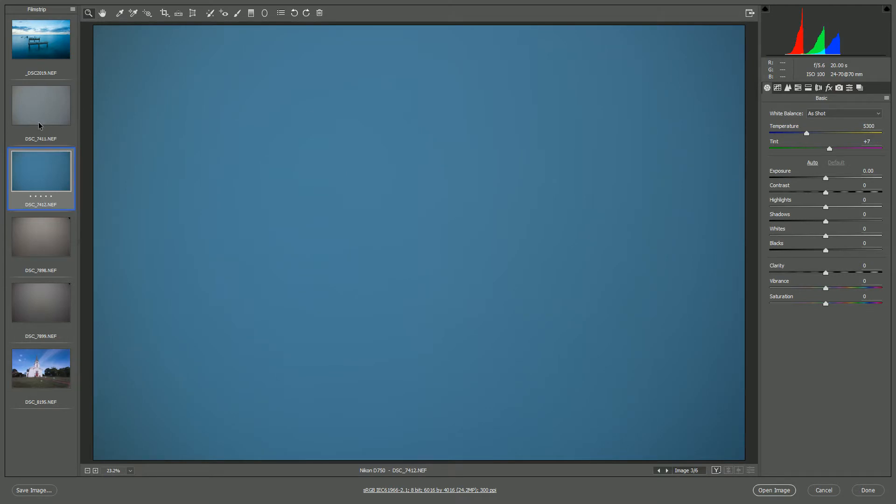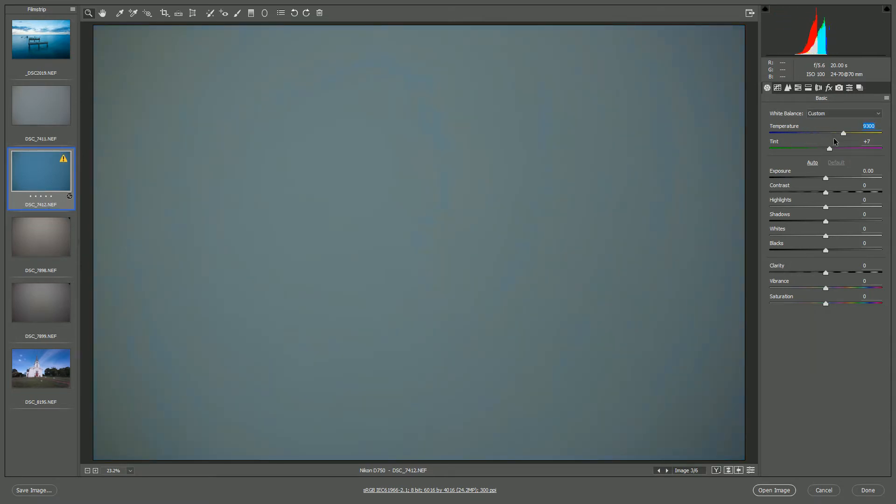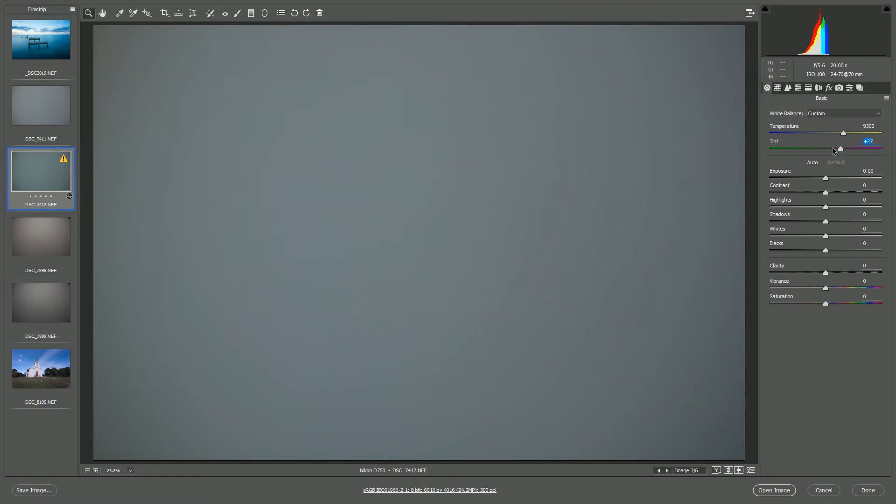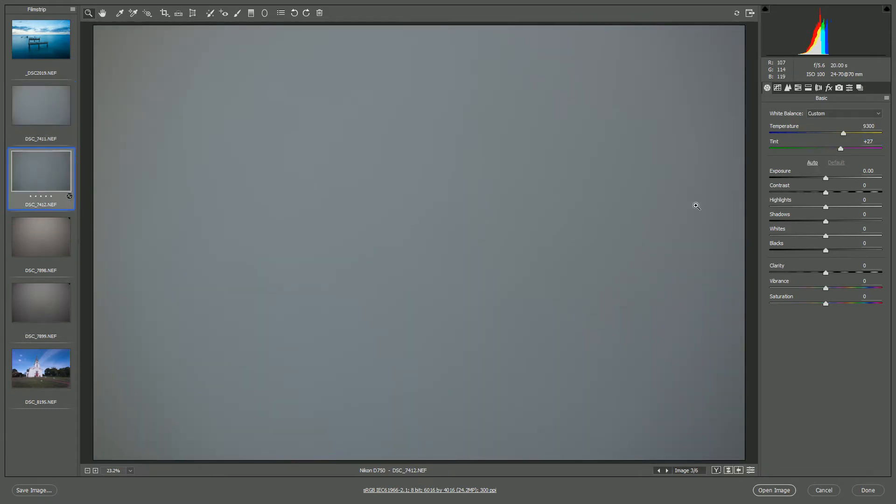And now that you have these two photos, what you want to do is increase or decrease the temperature and mess with the tint. And you want to try and neutralize that color cast. And just keep flipping back and forth until you've got it as good as you think you can get it.